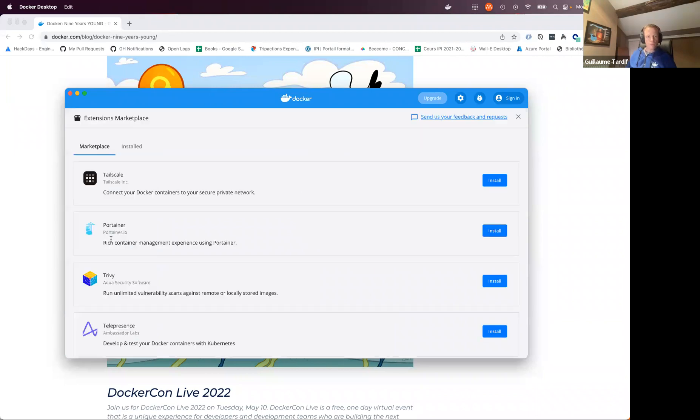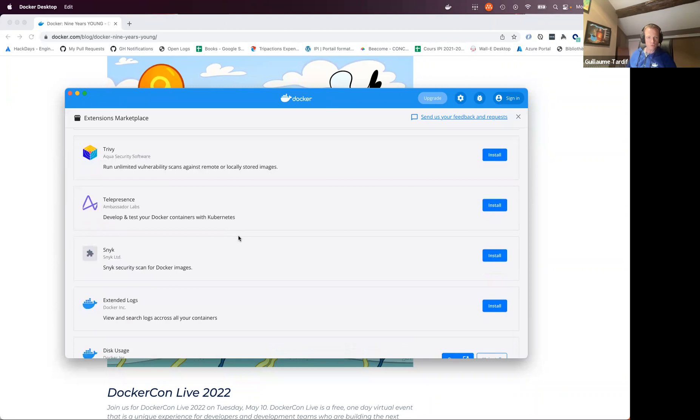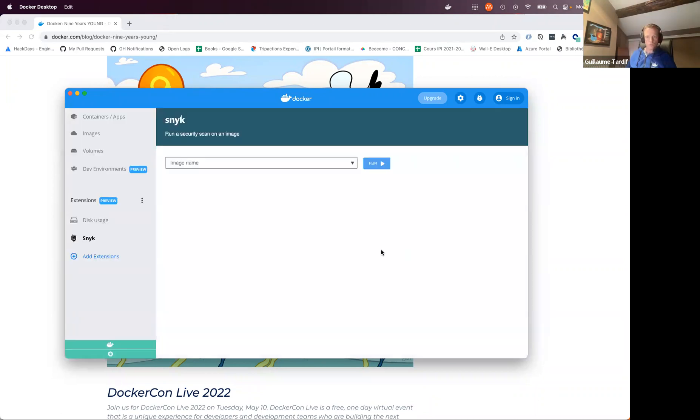Now, if we want to have a look at some other examples, we can take a look at one of the security extensions, for example, Snyk. Again, we can just click on install to install the extension. And Snyk will allow me to scan some images.